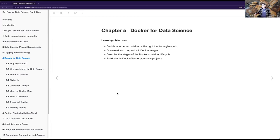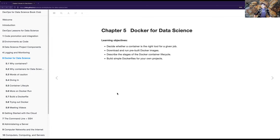Chapter five: Docker for Data Science - a very exciting chapter. We want to learn how to decide if a container is the right tool for a job, how to download and run pre-built Docker images, how to describe the stages of the Docker container lifecycle, and how to build simple Dockerfiles for your own projects. I keep saying Docker but really it's just containers in general.